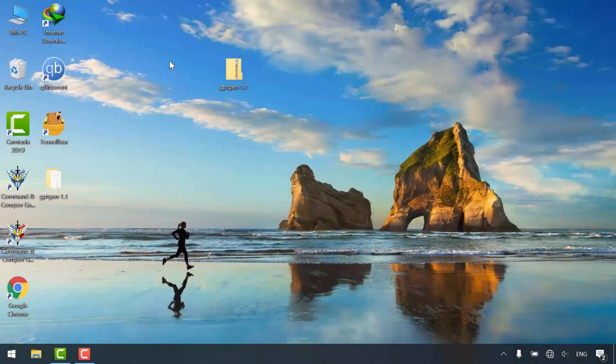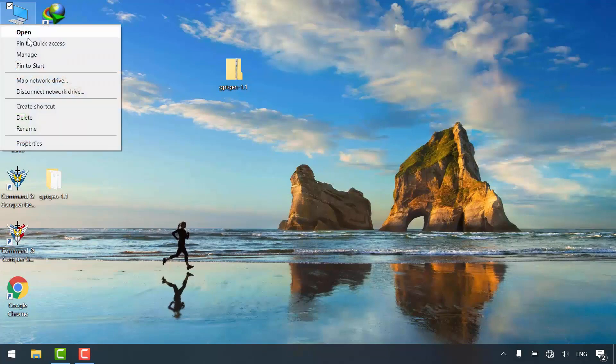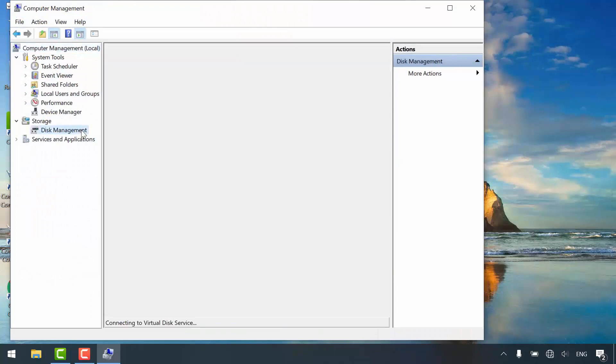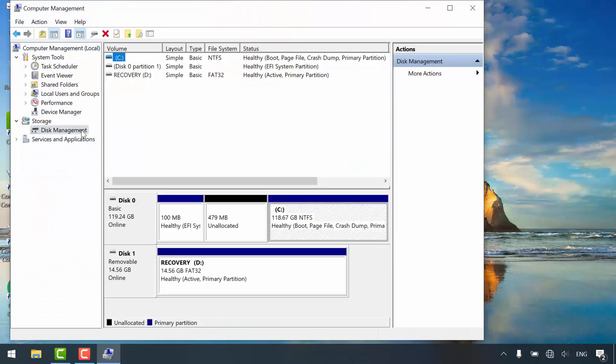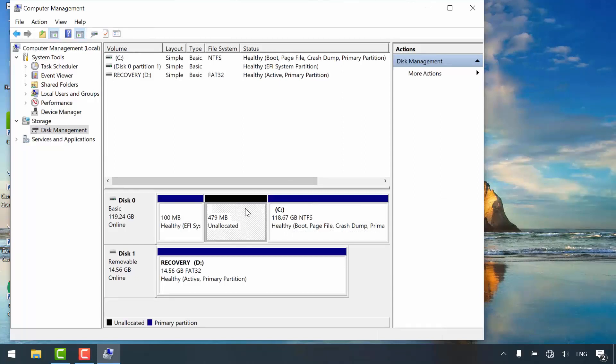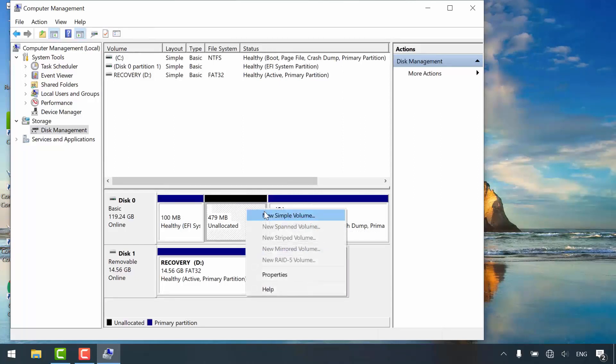The last phase: creating recovery partition. Right-click this PC, manage. Click disk management. The remaining unallocated space from the first partition is going to be the recovery partition. Right-click it and select New Simple Volume.